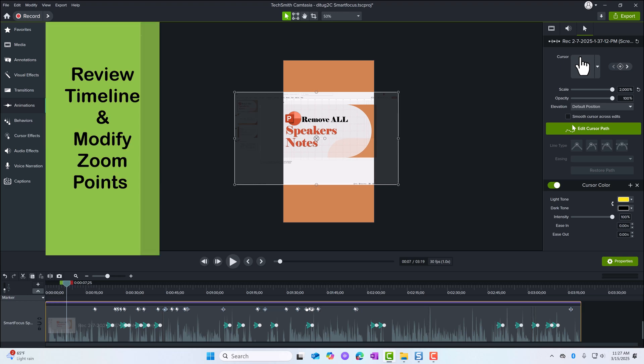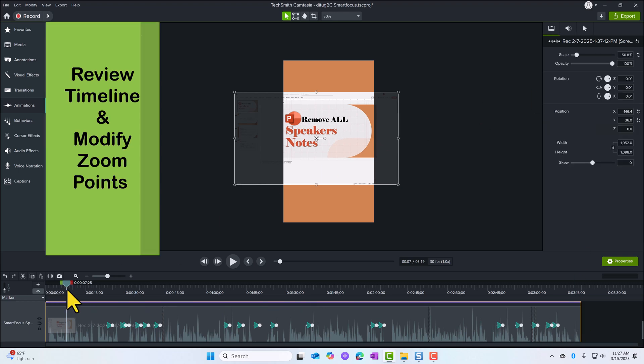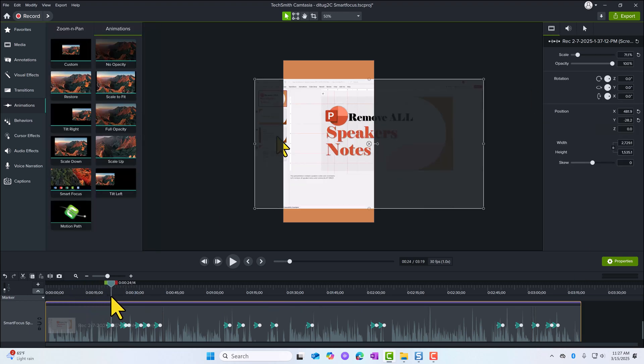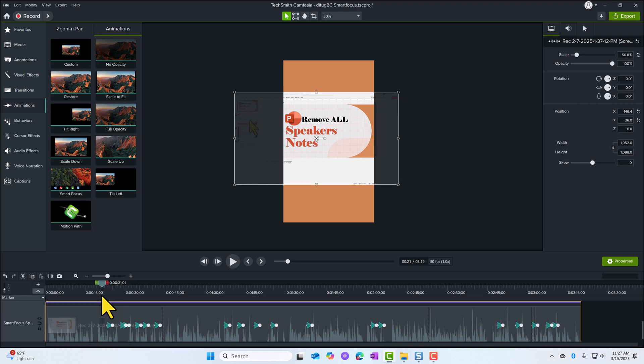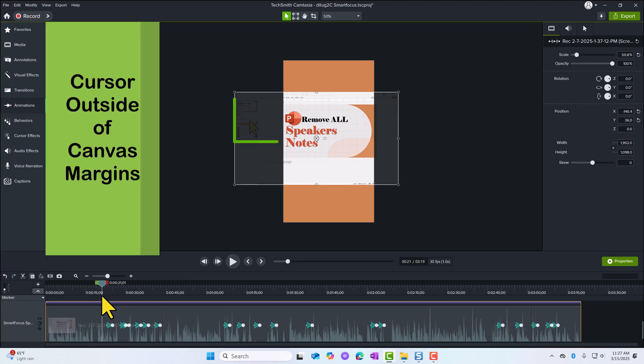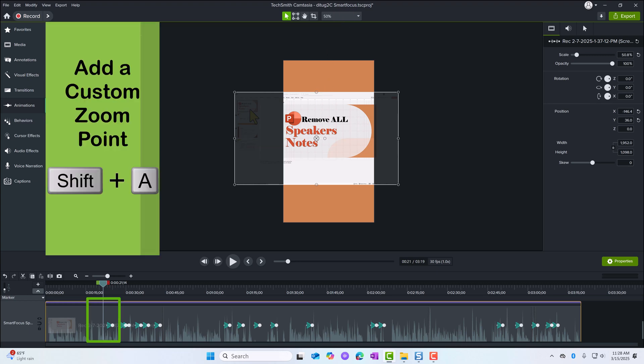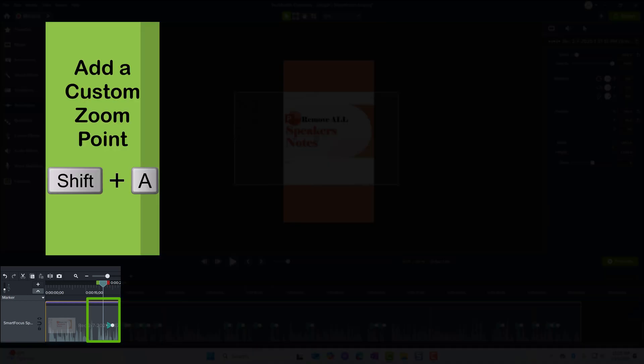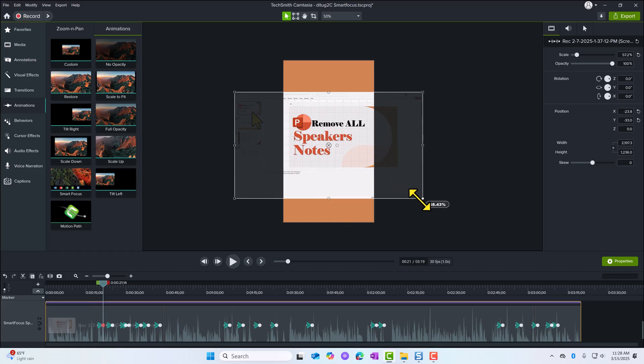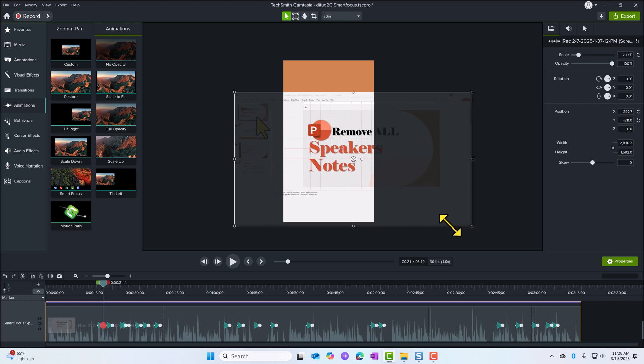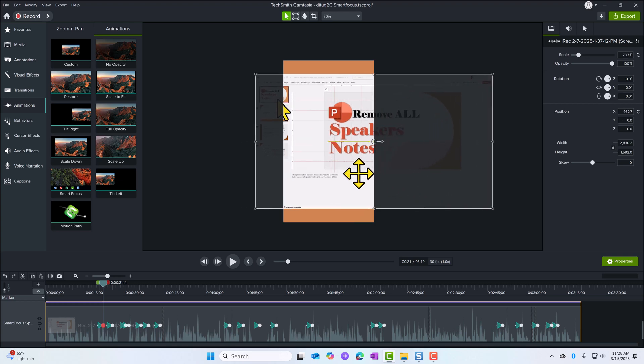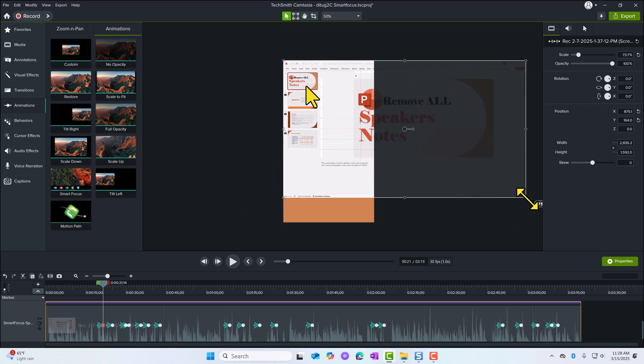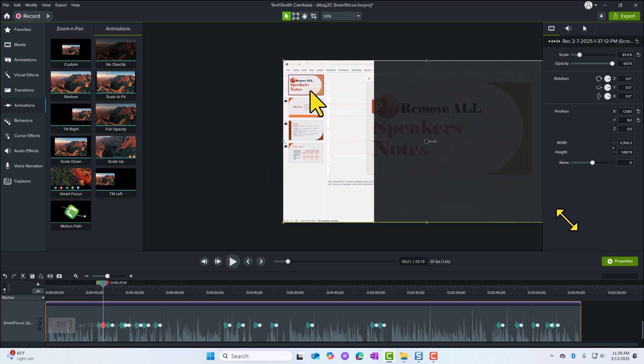So I've done that. Now, if I come through here and look, I see my cursor. That's why the cursor part is important. I'm going to use Shift A to add a zoom point and I'm going to make this visible within my canvas.